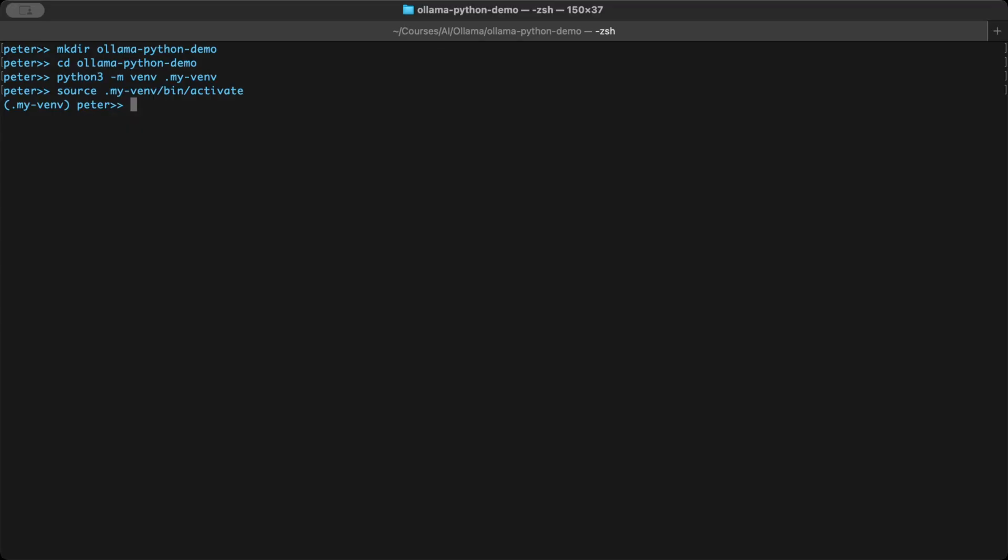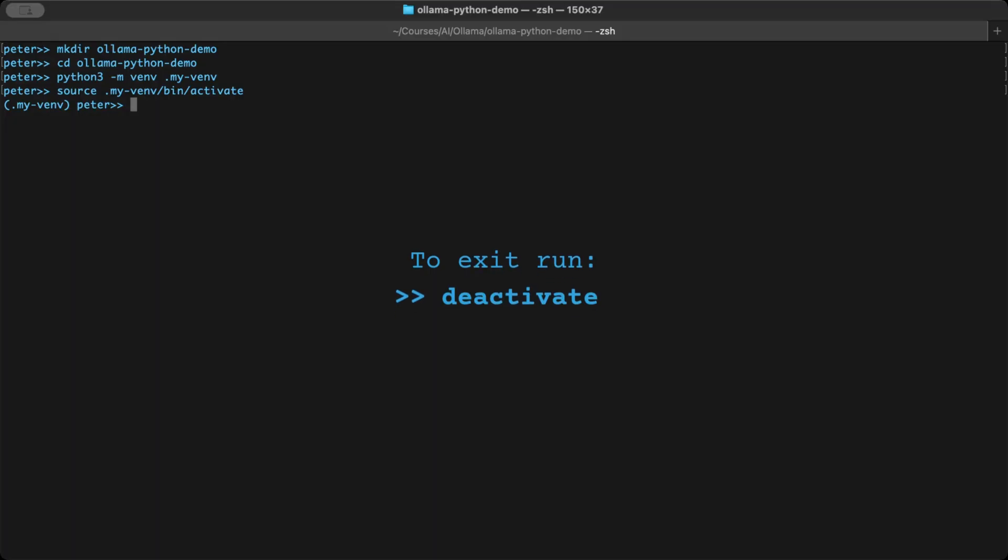So, the command python3 -m venv .my-venv creates a new virtual environment in a folder called .my-venv. The command source .my-venv/bin/activate switches your terminal into that environment, so installs and scripts stay inside this project.